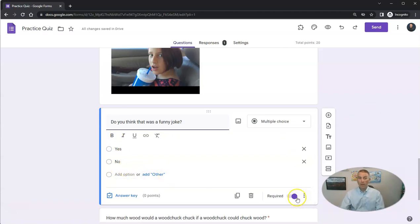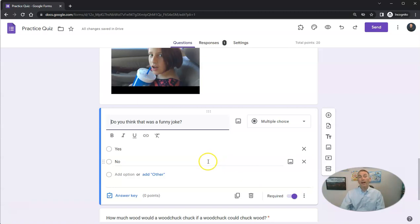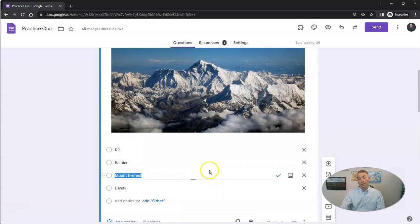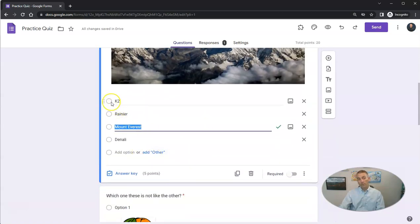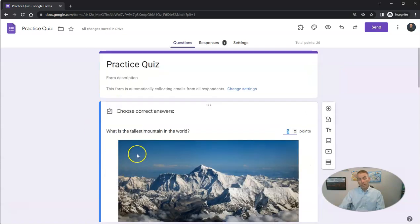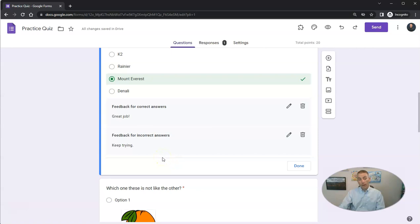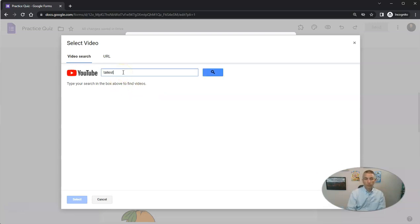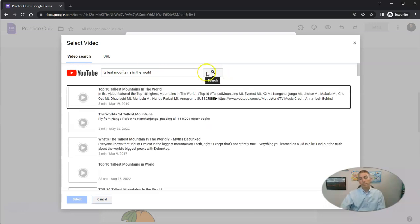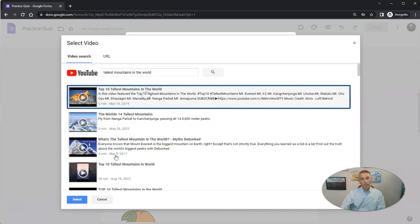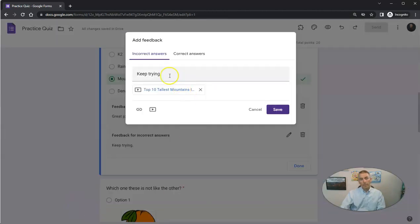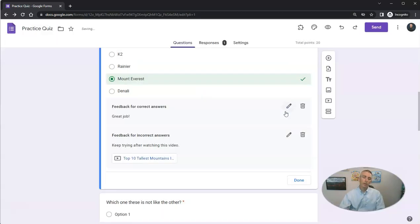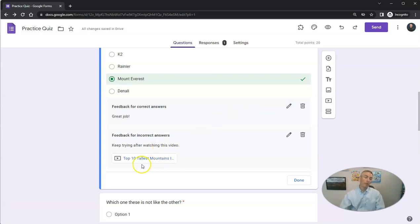Now there is another way that you can use video in your Google Forms, and that is as response feedback. So let's go up here on my first question, in my answer key, for my answer feedback, I'm going to edit it. And I'm going to include a video here about the tallest mountains in the world, and I'm going to select that. I'm going to write, keep trying after watching this video. So now when my students see the response and the feedback, they'll see a little video that they can watch.